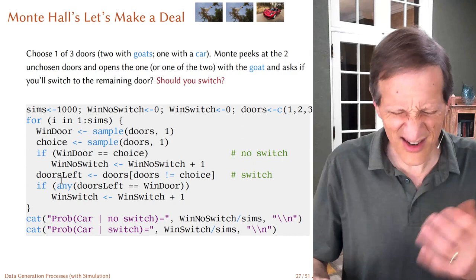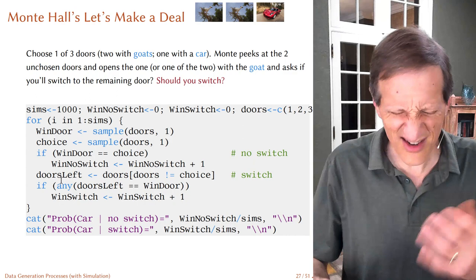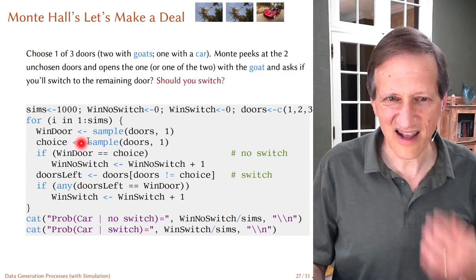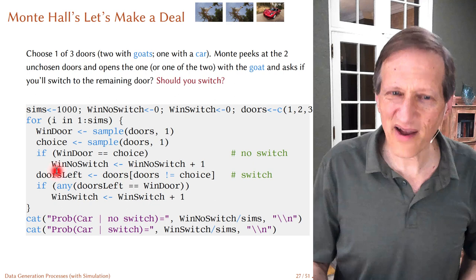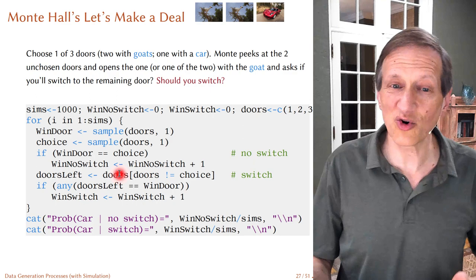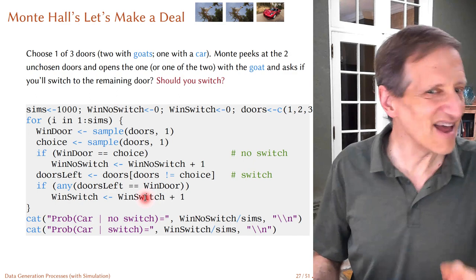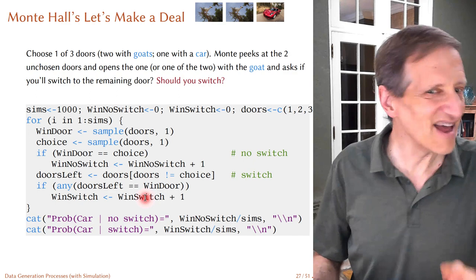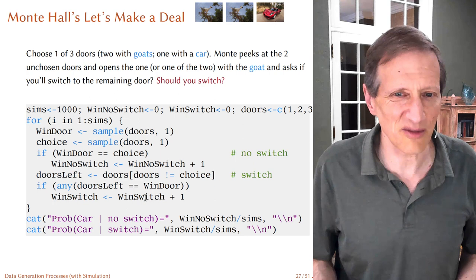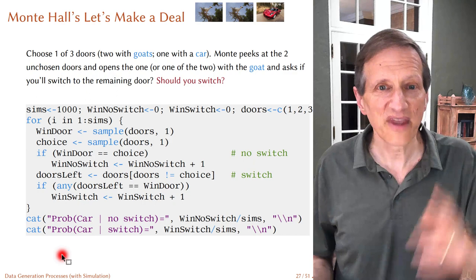Why intuitively is this right? There are three doors, you choose one — how often does your choice agree with the winning door? Clearly one third of the time. That's win-no-switch. For win-switch, how often is the winning door among the doors left? There are two doors left, so you get two chances — that's basically how it works. If you write out the code, you get the right answer first, and if you look closely you build the intuition too. It's actually a really great strategy.